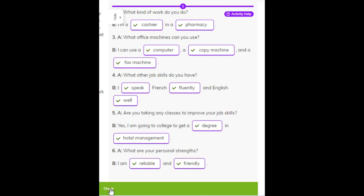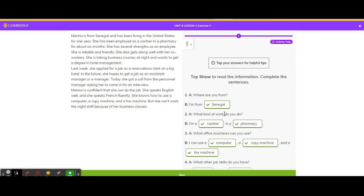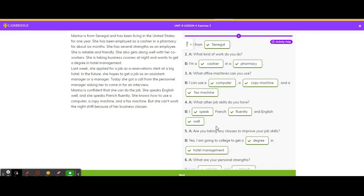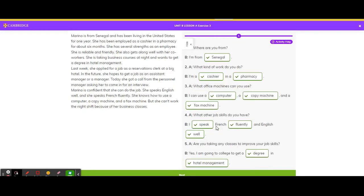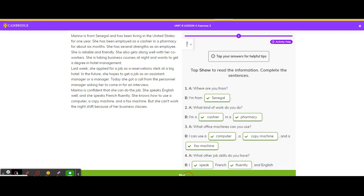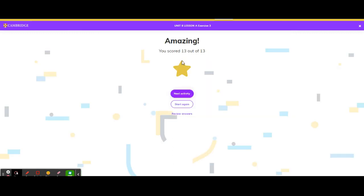Let's check. Everything is answered. And amazing, we scored 13 out of 13.